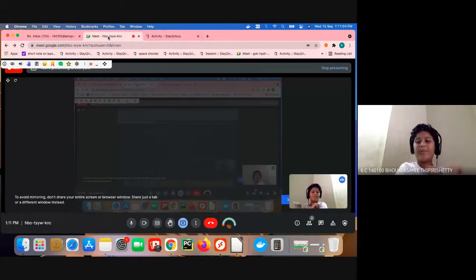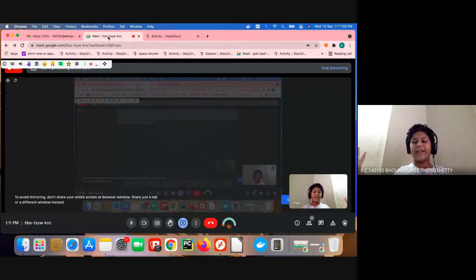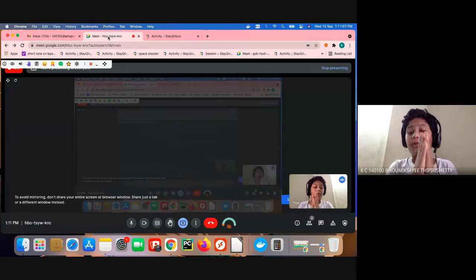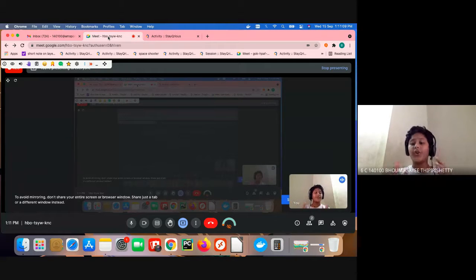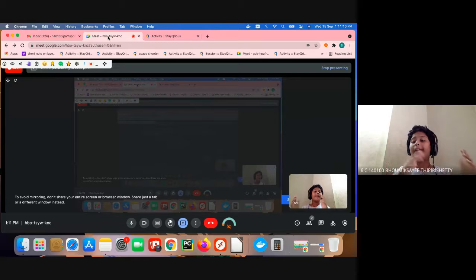What is up guys, welcome back to my YouTube channel. Today I'm going to show you how to make art using code in Stay Curious.